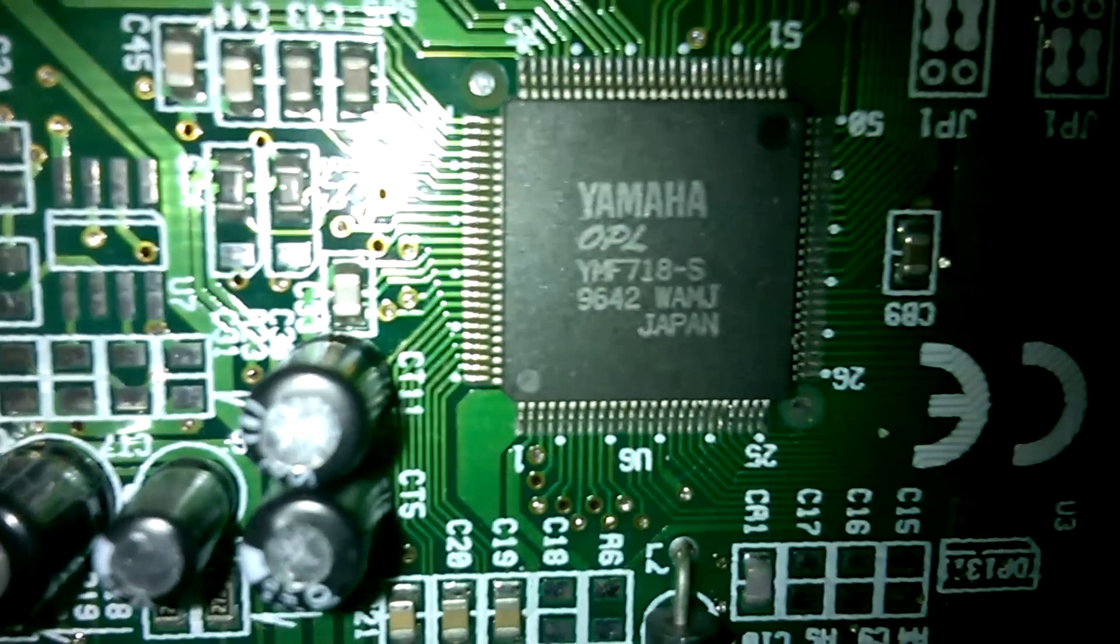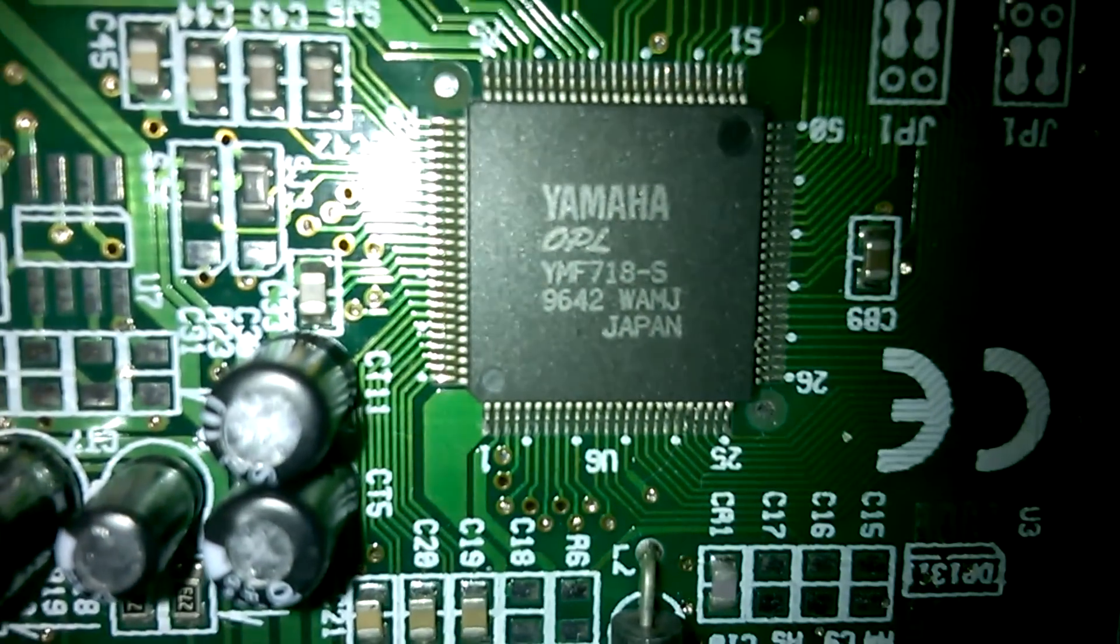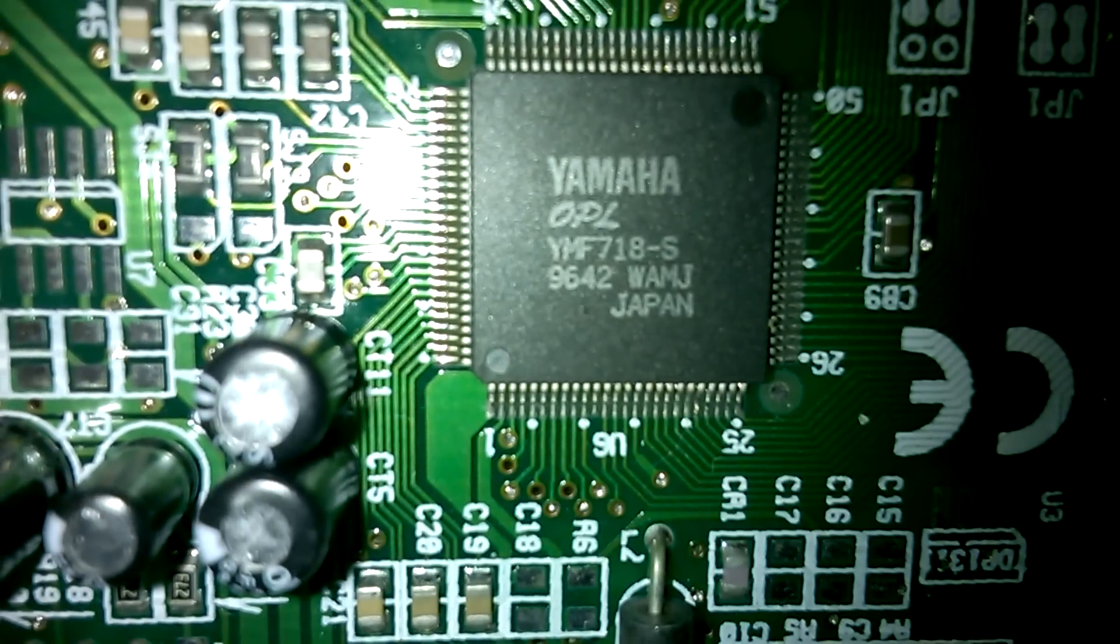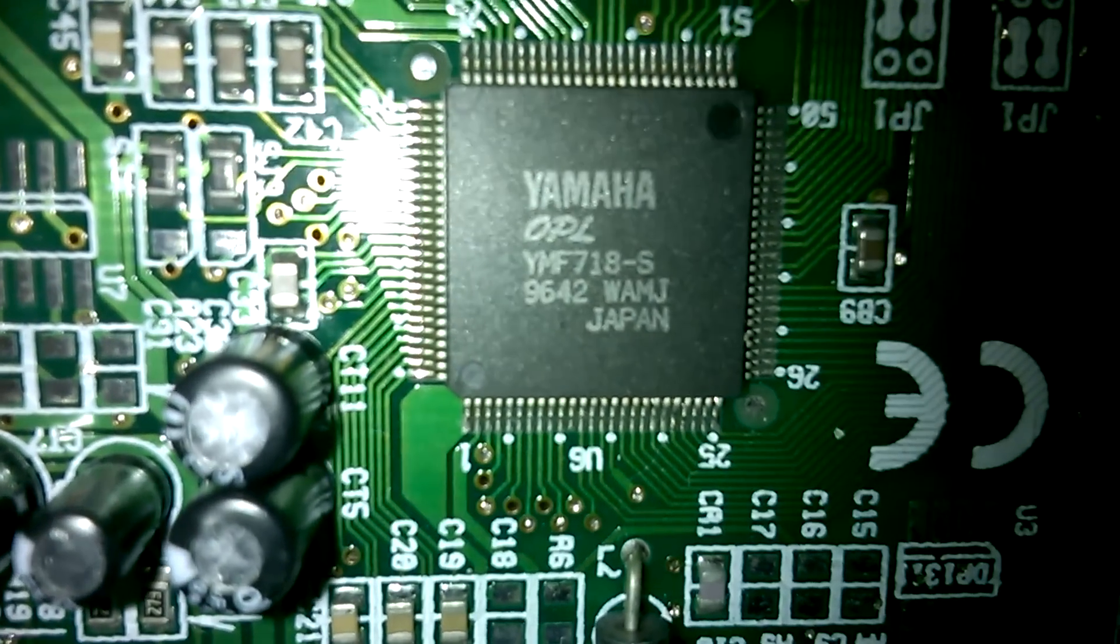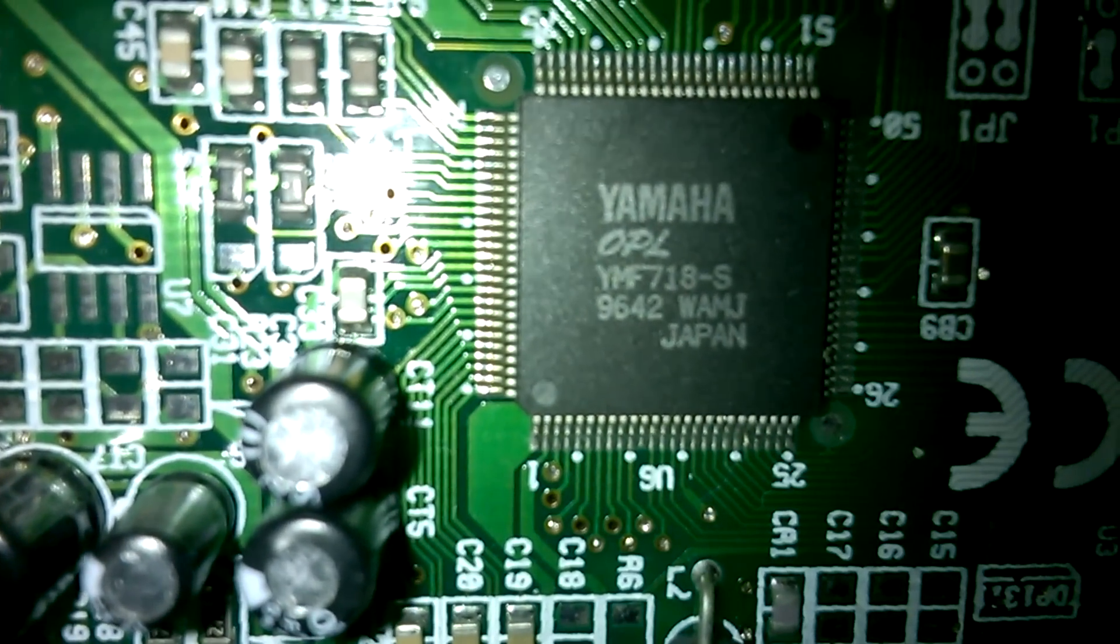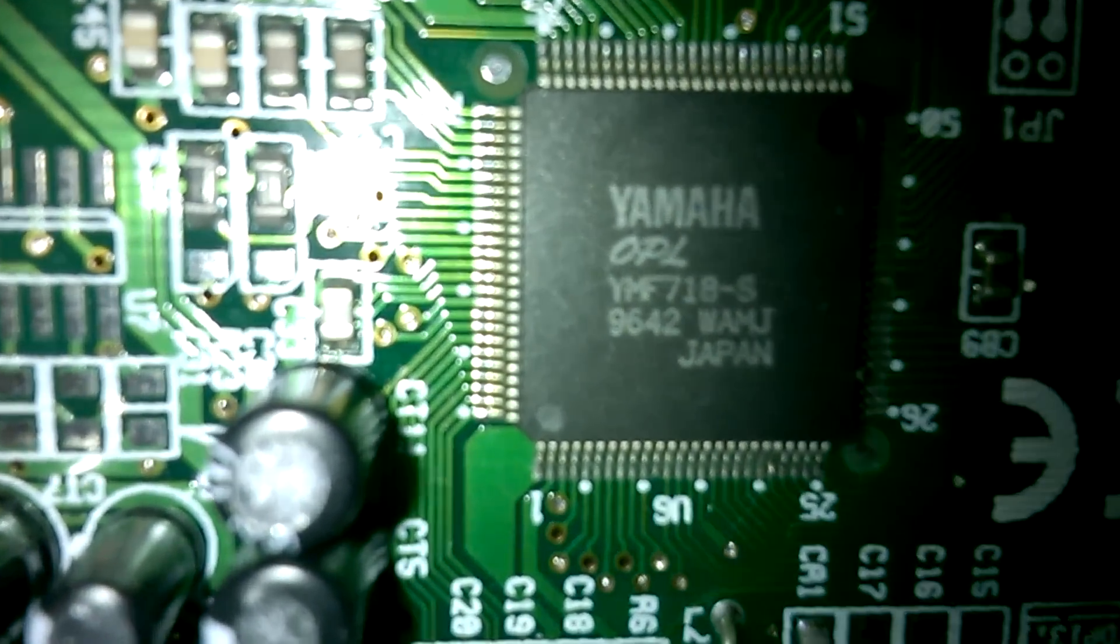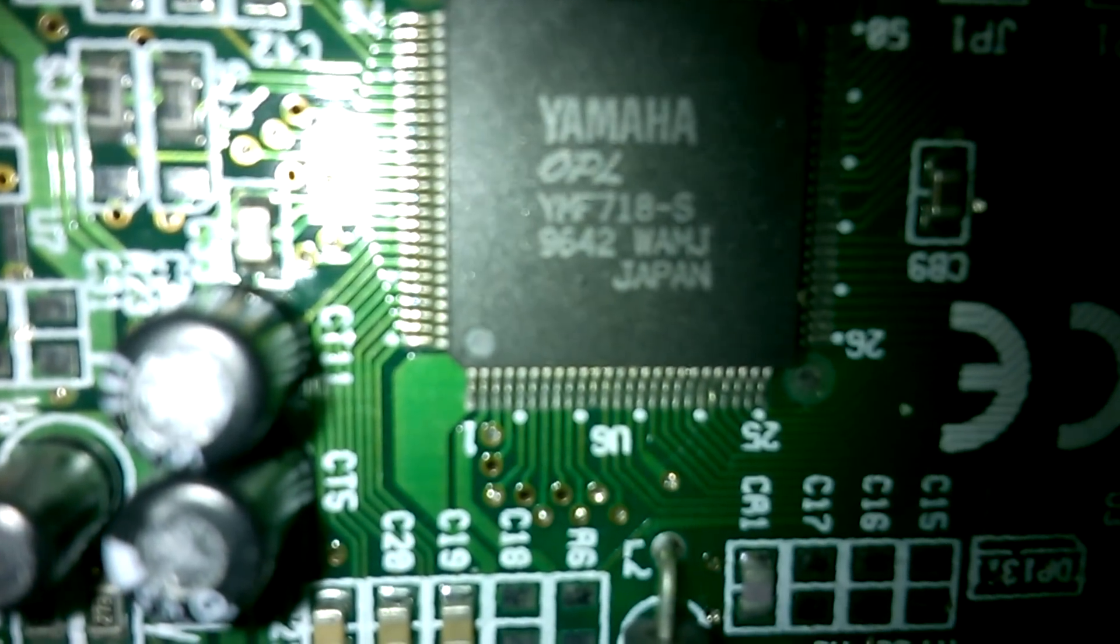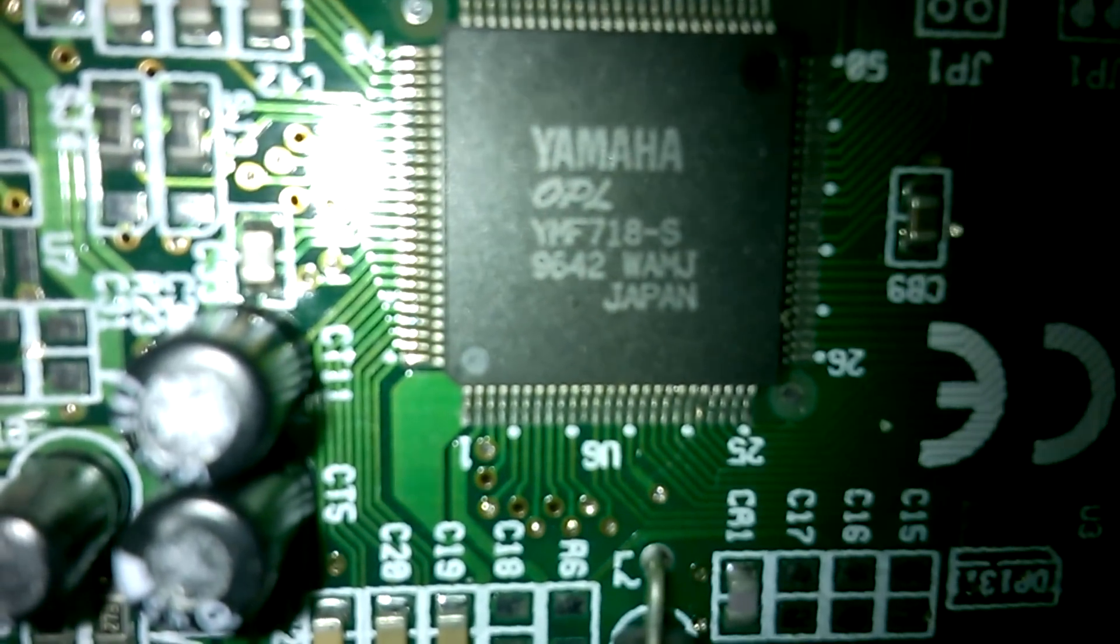Hello everyone, it's Phil here doing another sound card review.